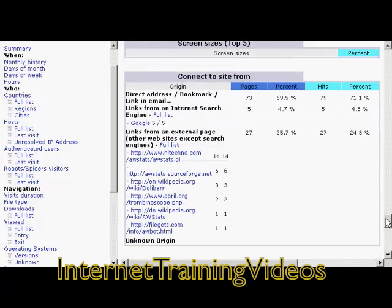And you can use all this information to tailor your website to meet the expectations of your visitors. It's a very useful piece of kit.